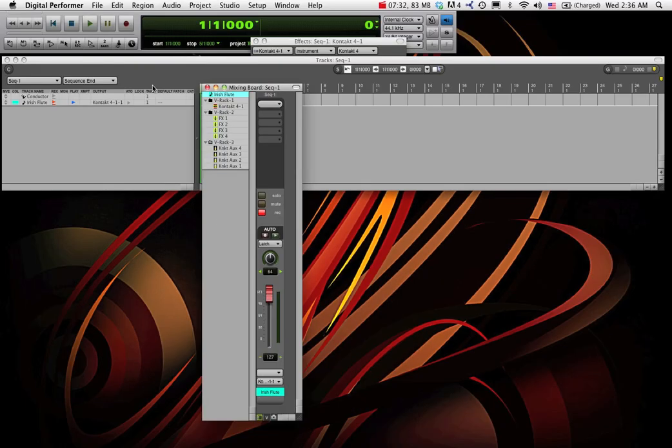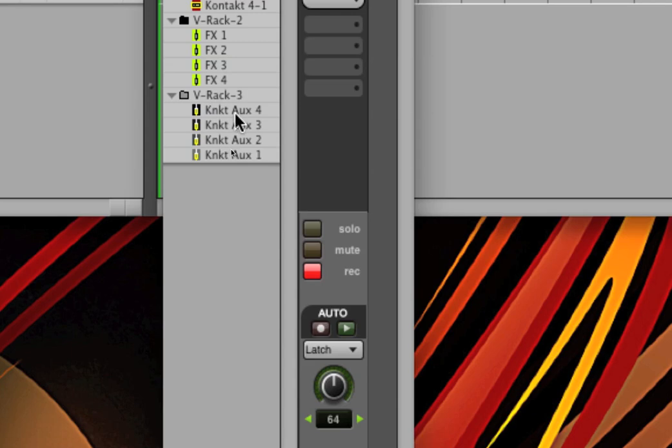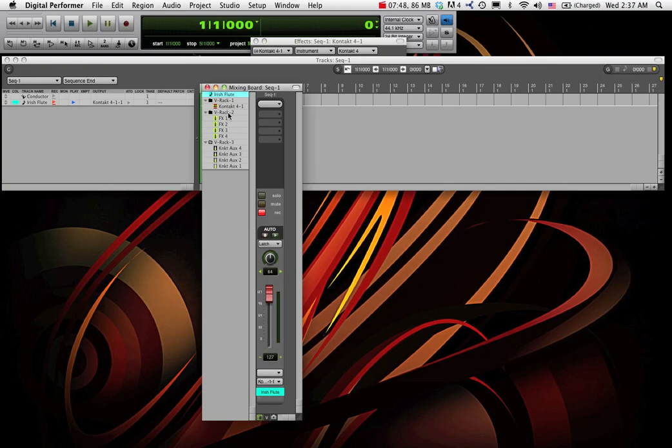So if you're like me and you have multiple instances of Contact running in a session, you need to create these audio cables for each individual instance of Contact. That's why what I like to do is start my template with a lot of instances of Contact in a V-Rack disabled already. So I can enable them with all the cabling in place as needed.